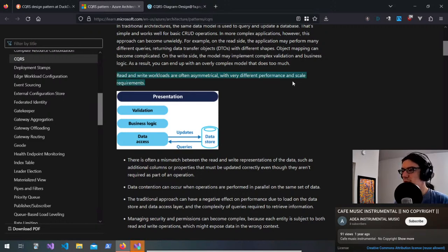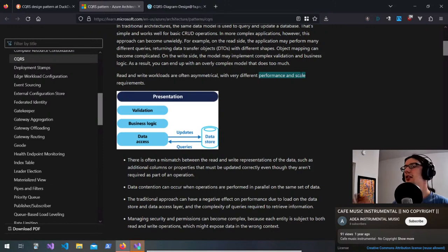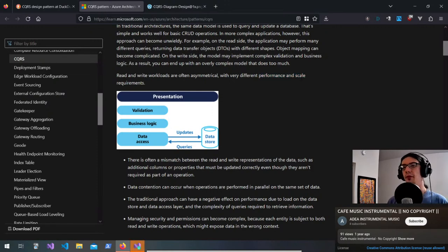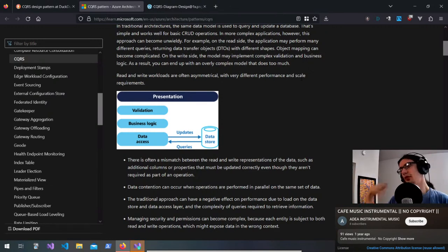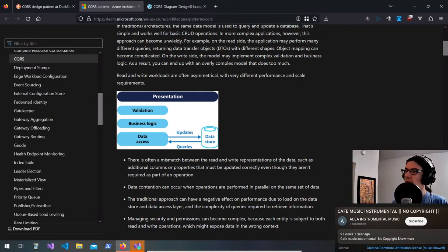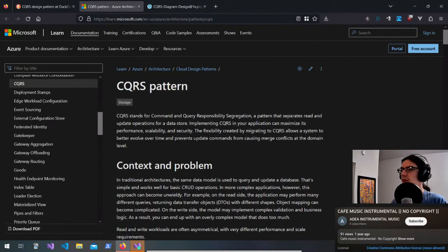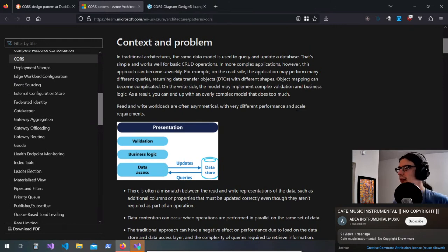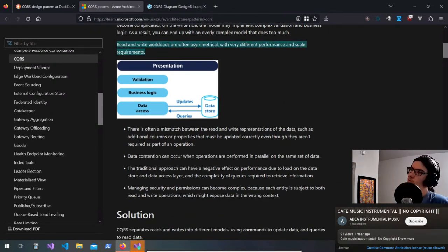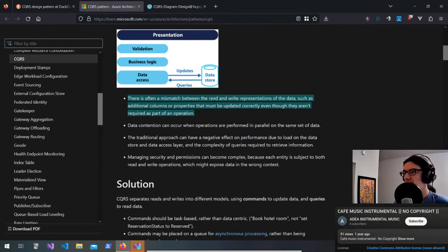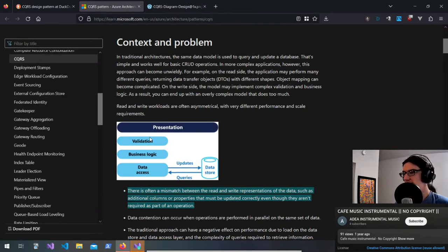Read and write workloads are often asymmetrical with very different performance and scale requirements. Performance and scale are separate concerns: for updates you might need high performance per unit but can't scale horizontally, whereas reads can be written to allow multiple scale units with less performance per unit. That's why it makes sense to separate those two concerns.